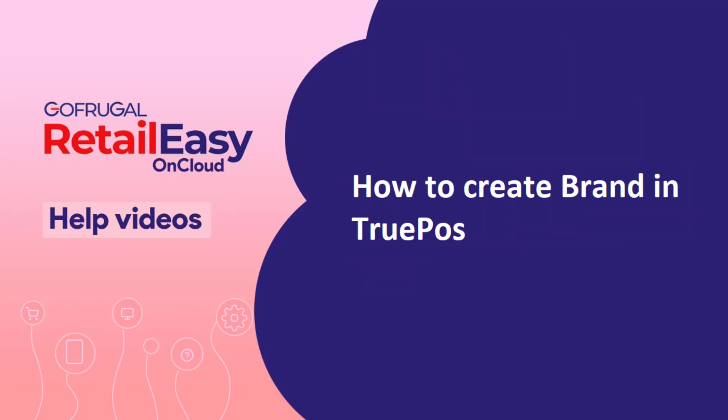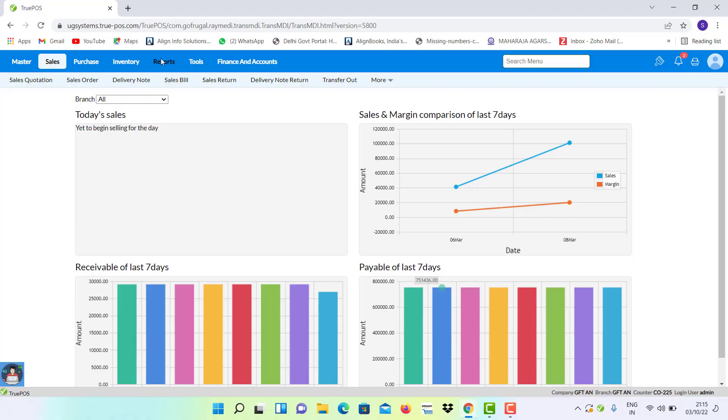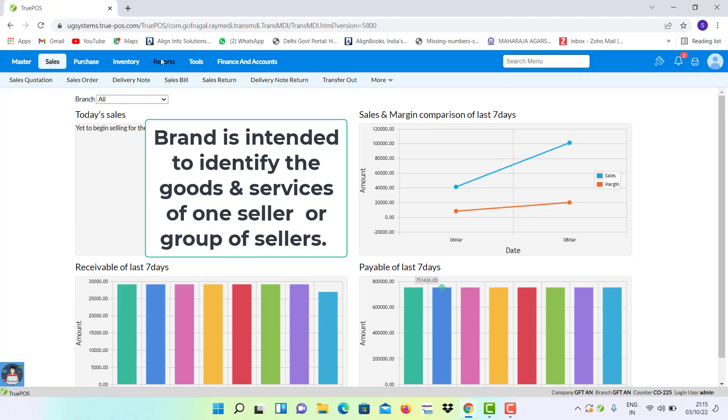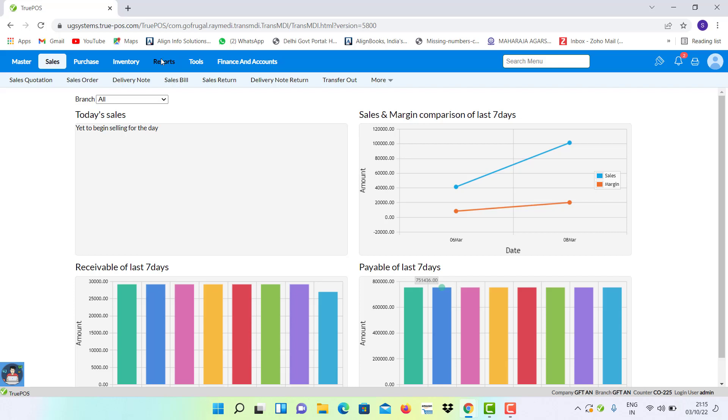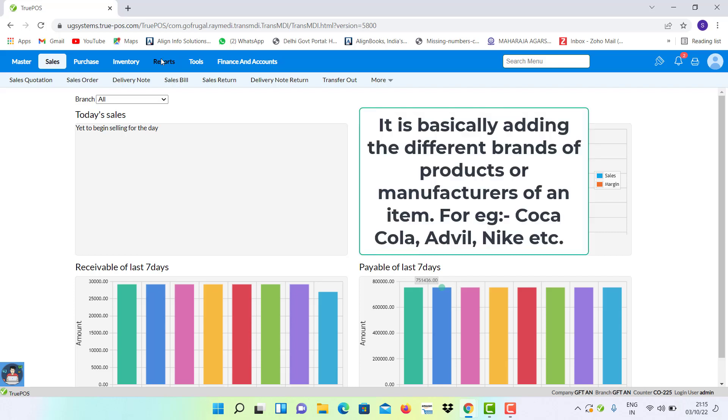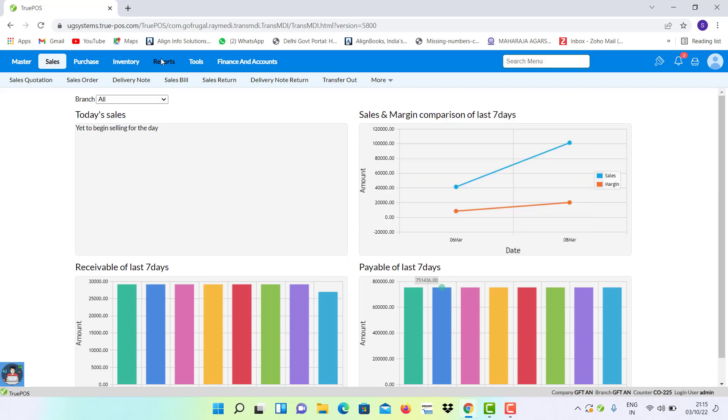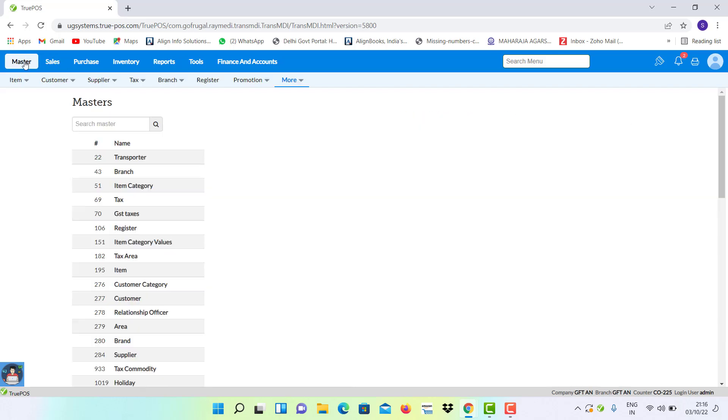In this video I will let you know about how to create brand in TruePos. What is brand? Brand is intended to identify the goods and services of one seller or group of sellers. It is basically adding the different brands of products or manufacturer of an item, for example Coca-Cola, Advil, Nike, etc.